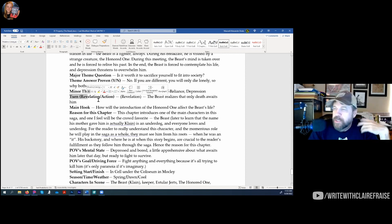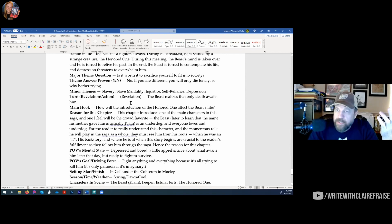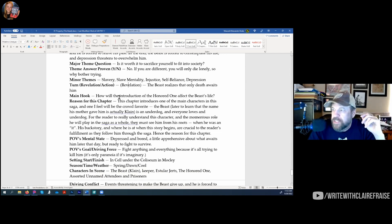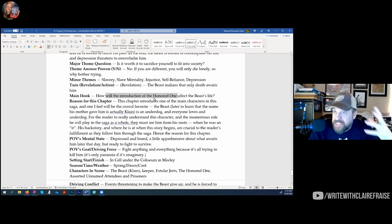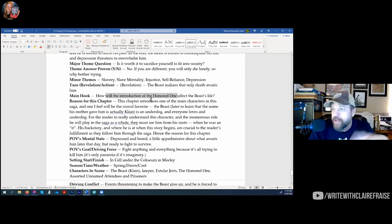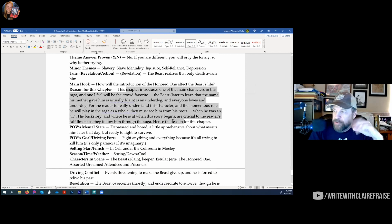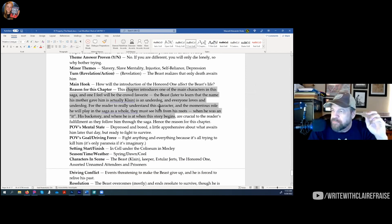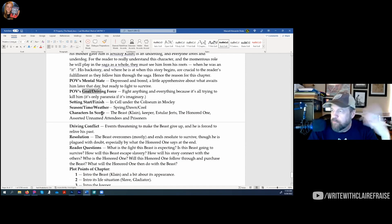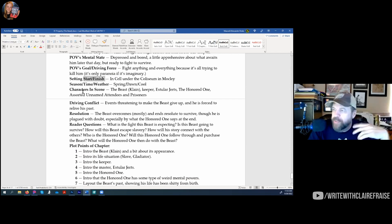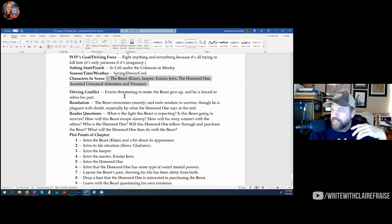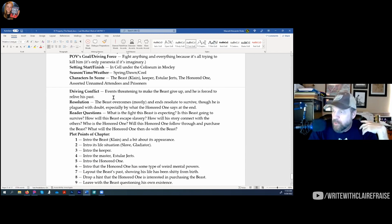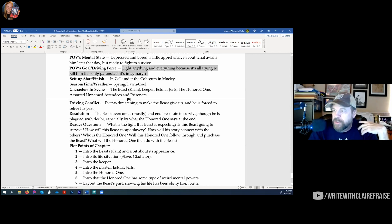Then I have my turn — you have revelation turns and action turns. This is a revelation turn: he realizes he can only die, he has nothing, it doesn't matter. I have the main hook of the scene — what the reader is going to be hooked by throughout. I have a reason for the chapter: what the story needs this scene for. If I can't come up with that, I won't write it. I track their mental state, driving force, goal, where the scene starts and finishes, weather, every character in the scene, and the driving conflict.